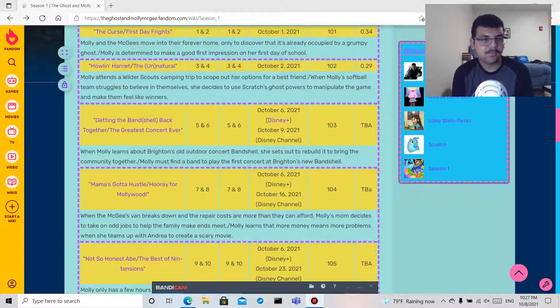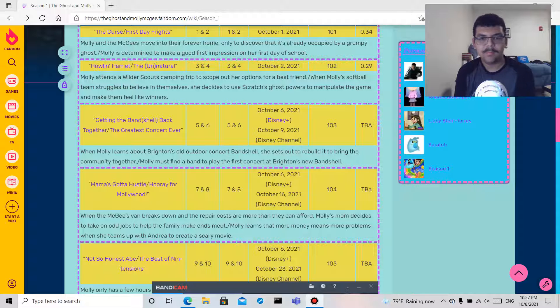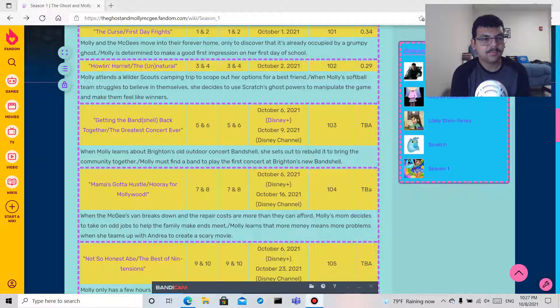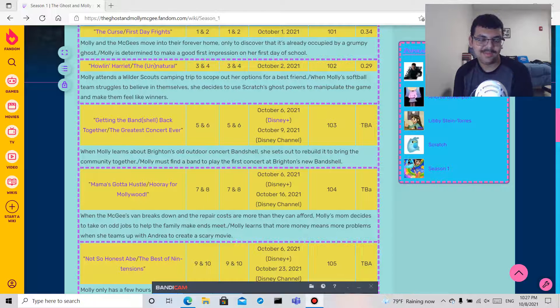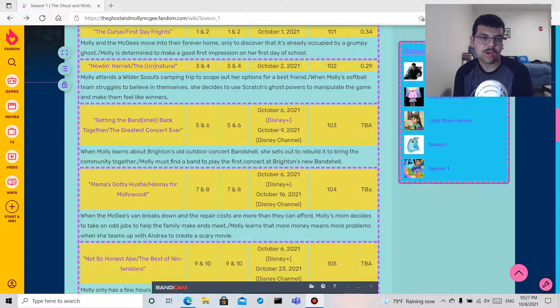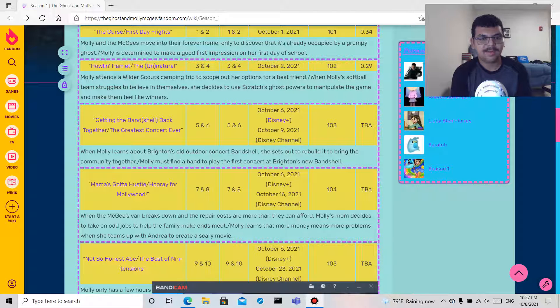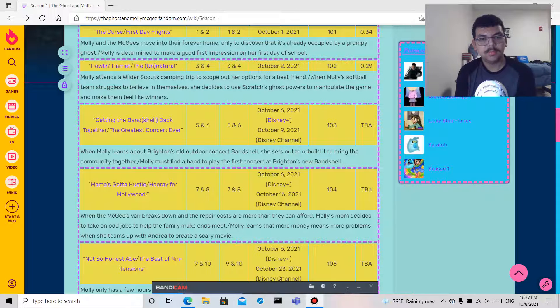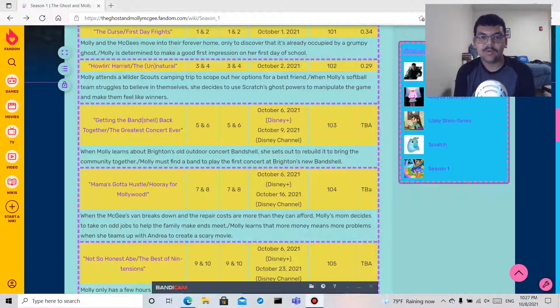When the McGees' van breaks down and repair costs are more than they can afford, Molly's mom decides to take on odd jobs to help the family make ends meet.